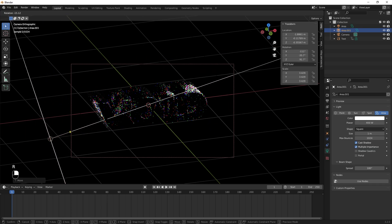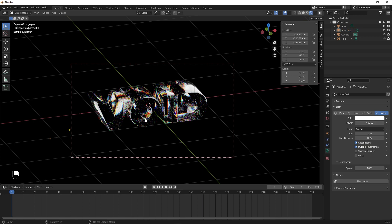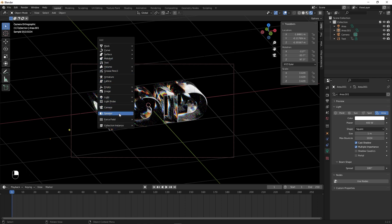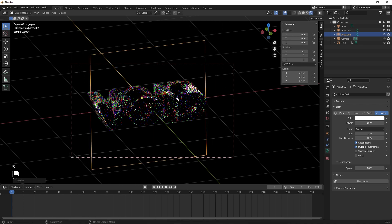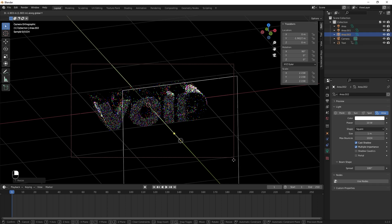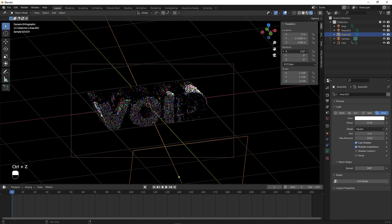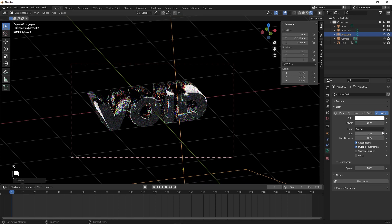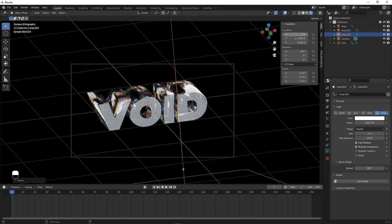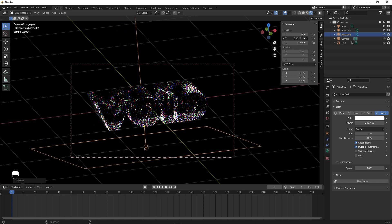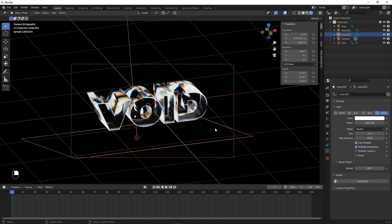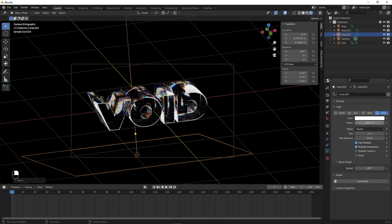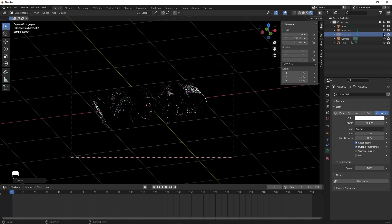Add another light by duplicating the first one with Shift+D, positioning it and rotating it. Add a third area light with Shift+A, rotate it 90 degrees on X, scale it up, and move it to the front. Adjust its strength and position. Now you can see the dispersion effect clearly, with the bottom edge also highlighted by the bottom light.